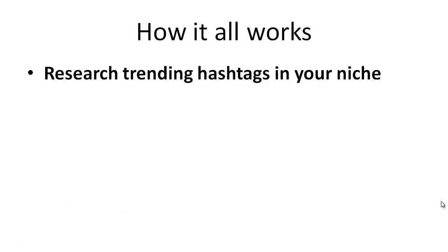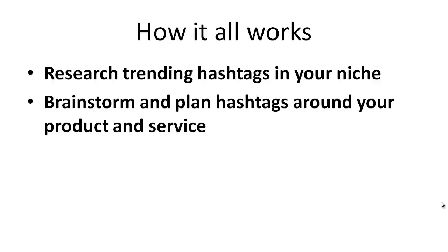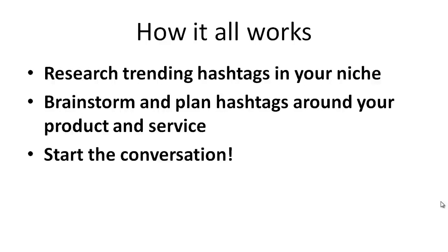So here's how it all works. What you want to do is research trending hashtags in your niche first and foremost. Once you've done the research, then you can brainstorm and plan those specific hashtags around your product and service. Then you can start the conversation, communicate with people and go from that point.